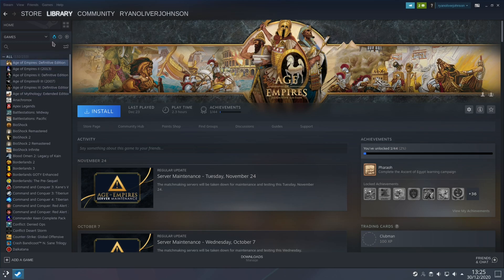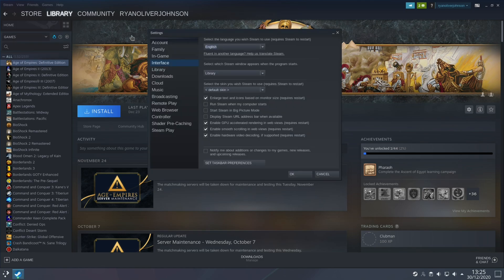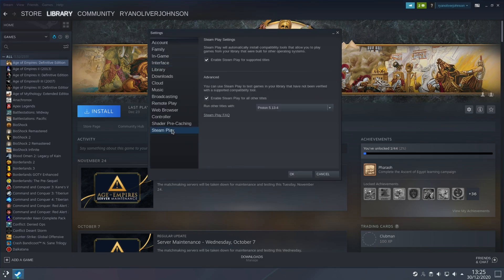However it is possible to overwrite this behavior and basically allow you to install any game at all and use it with Proton to varying degrees of success. So to enable Proton to work with your entire Steam library you want to navigate to the top here where it says Steam, go to settings, Steam play and make sure you've ticked this option here where it says enable Steam play for all other titles.